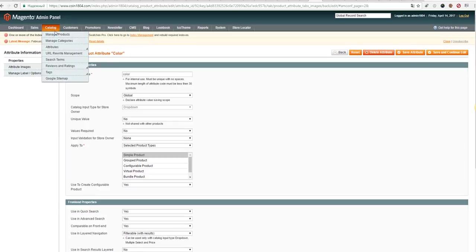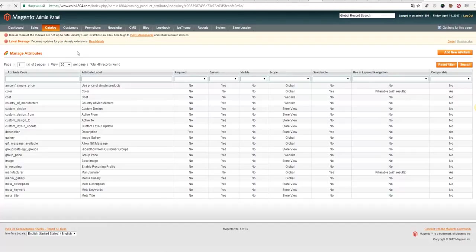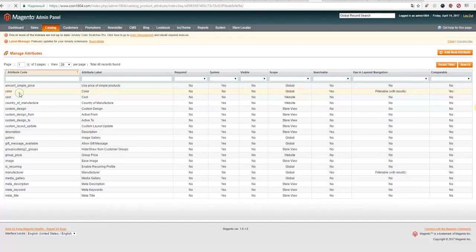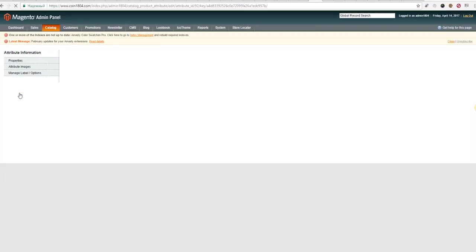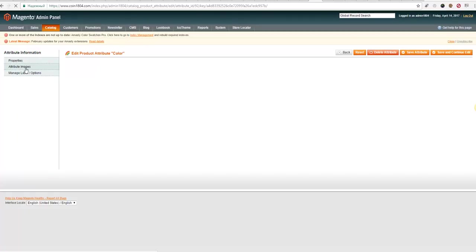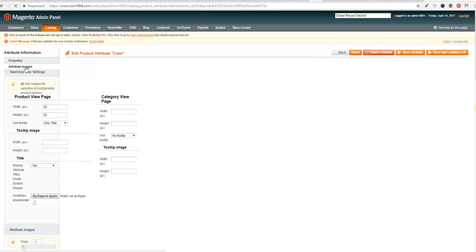Please go to Catalog, Attributes, Manage Attributes, select Color, and go to Attribute Images.